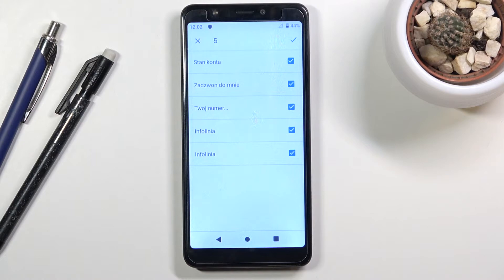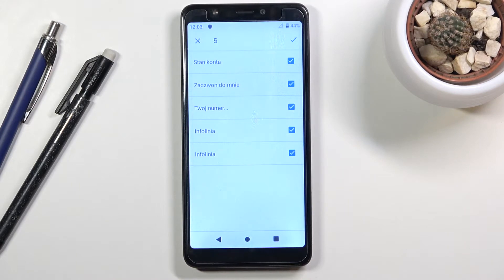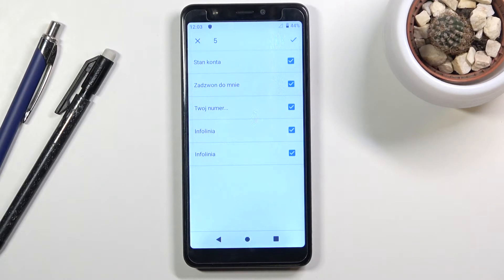Now there is a chance that some of the contacts might be deselected and grayed out, meaning you cannot select them. If that is the case, that means the contact that is on your SIM card already also exists on your phone, and your phone is basically stopping you from creating duplicates. So don't worry about that one.